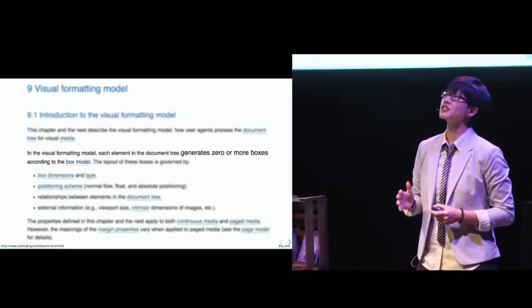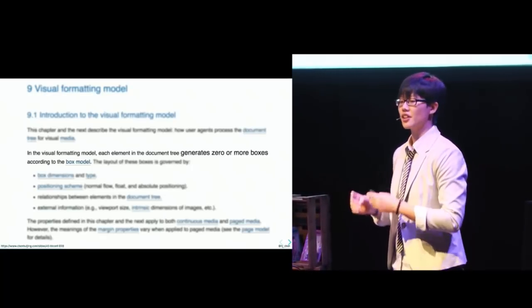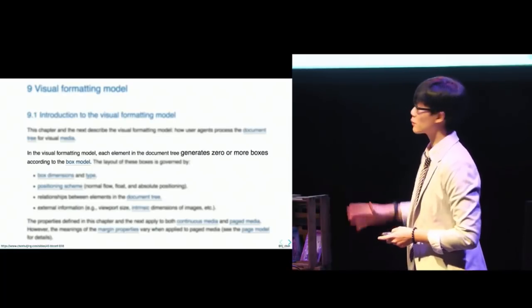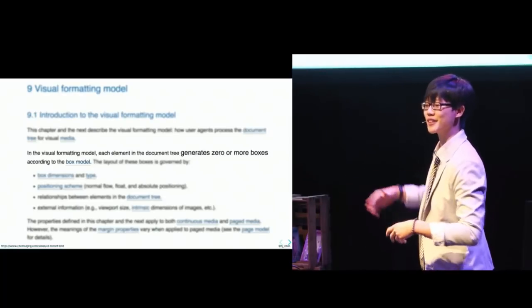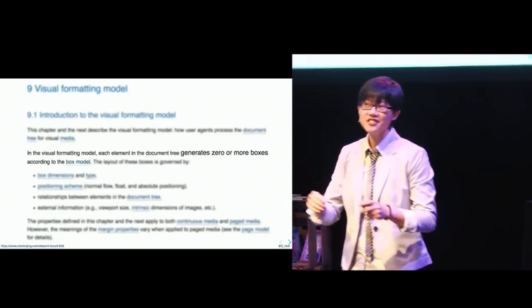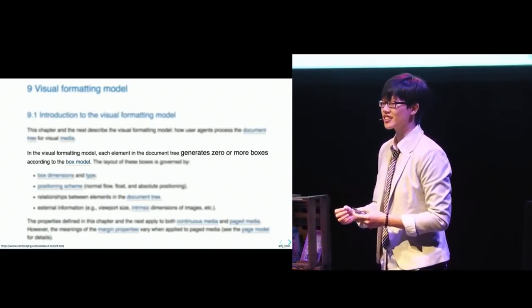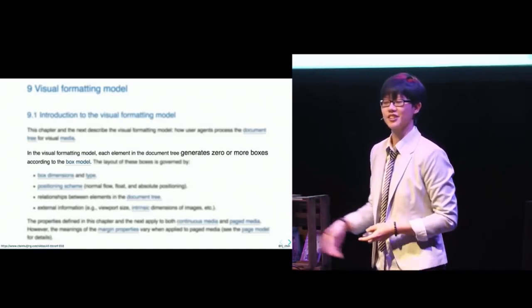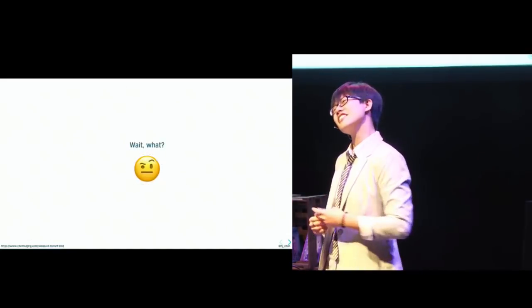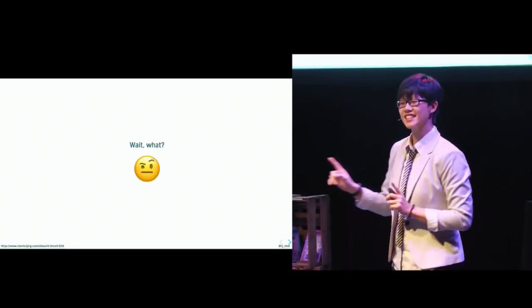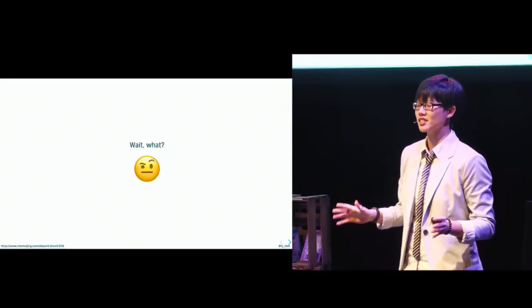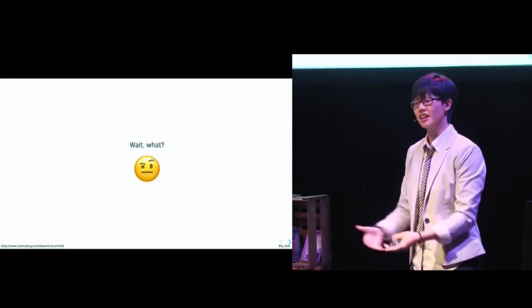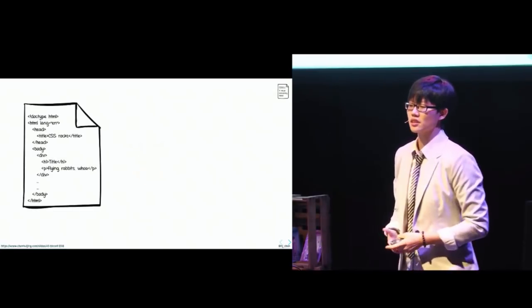So this model determines how user agents process the document tree for visual media. And one particular sentence in this specification really stood out to me, because it reads, in the visual formatting model, each element in the documentary generates zero or more boxes, according to the box model. How do you generate zero boxes? That sentence out of context seems somewhat bizarre. So in order to make sense of it, I actually dug a bit into how browsers work to render things.